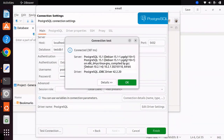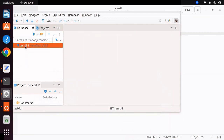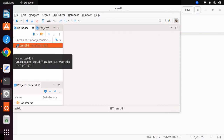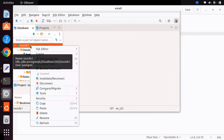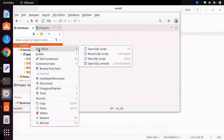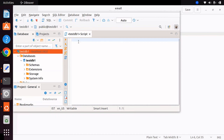Once all parameters are set, you can test the connection. If successful, a window will appear showing the current Postgres version and the driver version, with a message that says 'Connected'. Then click Finish and you will be successfully connected to the database testdb1. From there you can right-click the database, go to SQL Editor, and open a New SQL Script, where you can execute any SQL operation against your database.